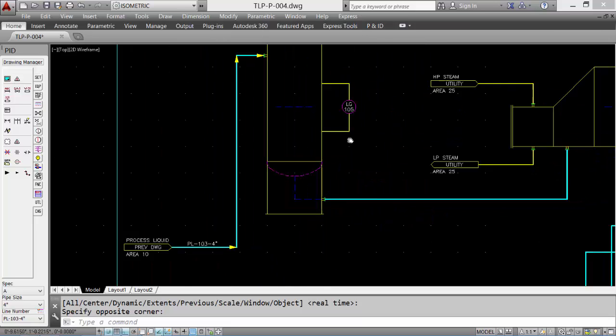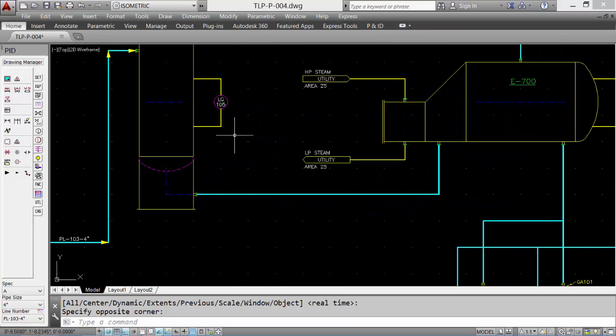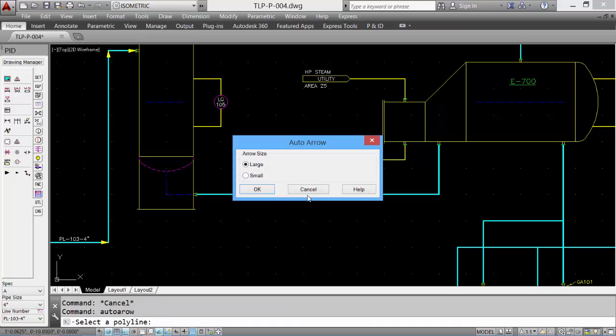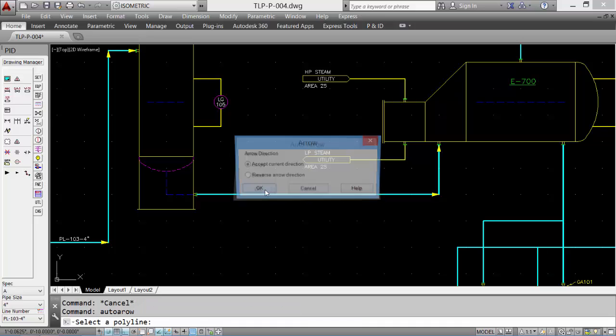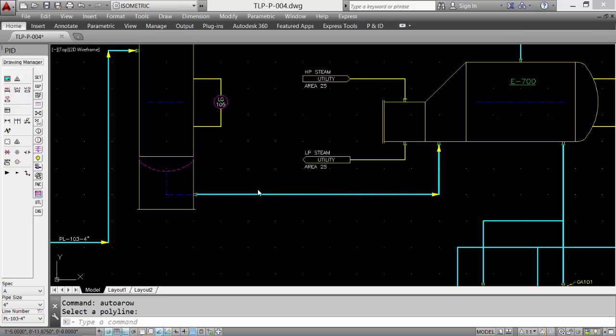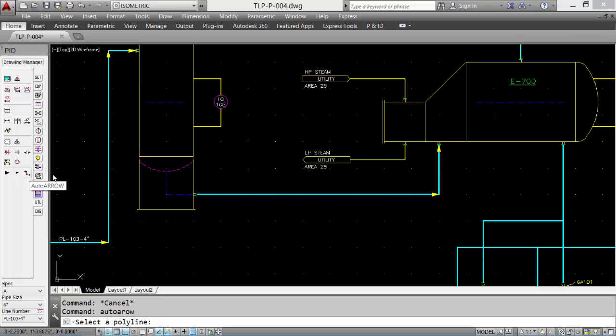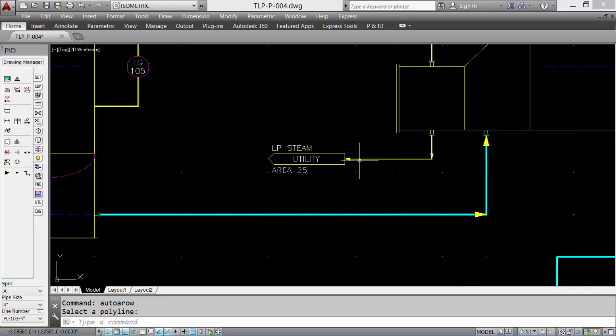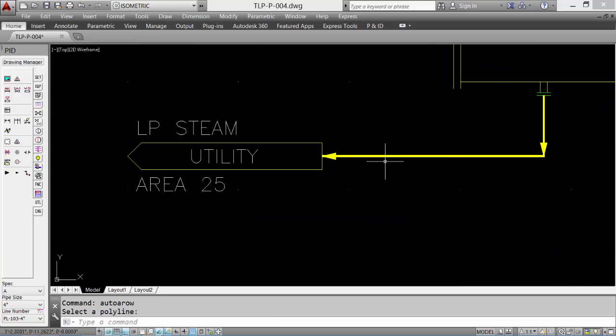Do another one. Automatically finds the ends of the lines and places arrowheads for the utilities. We can use the smaller arrowheads. Pick the line, pick the small arrowhead, and it puts in smaller arrowheads for the utilities.